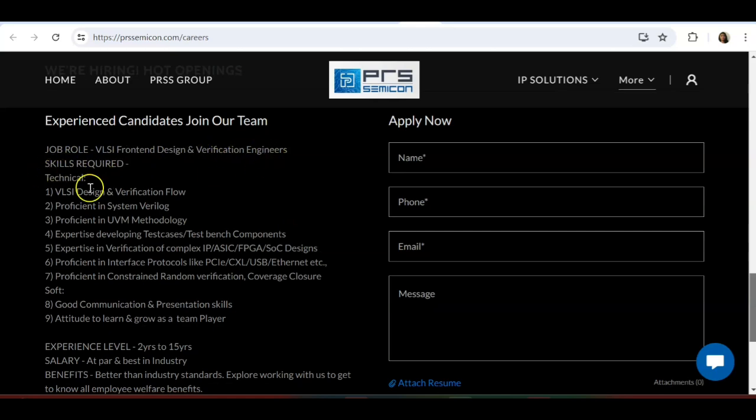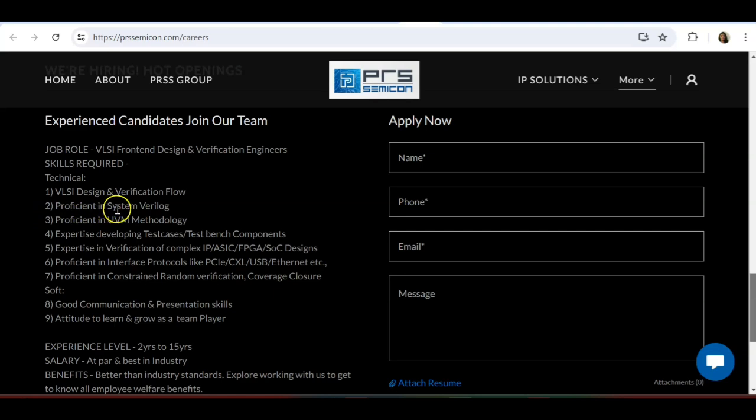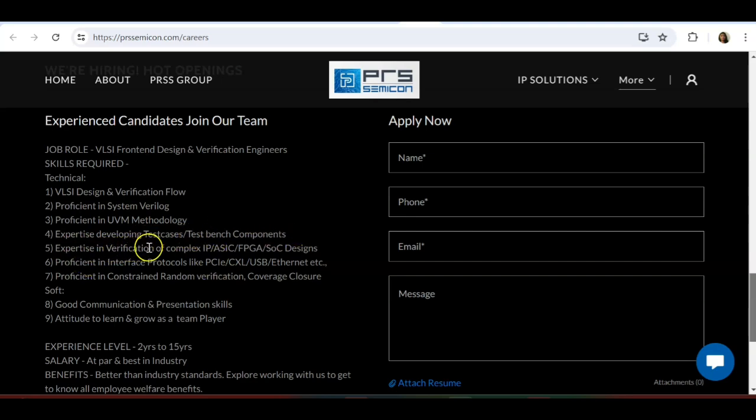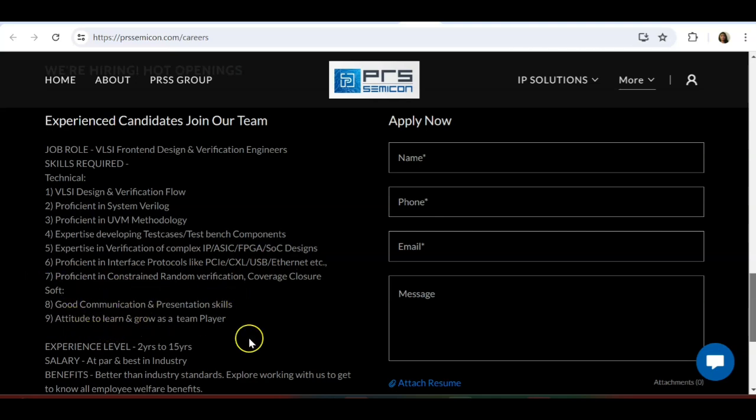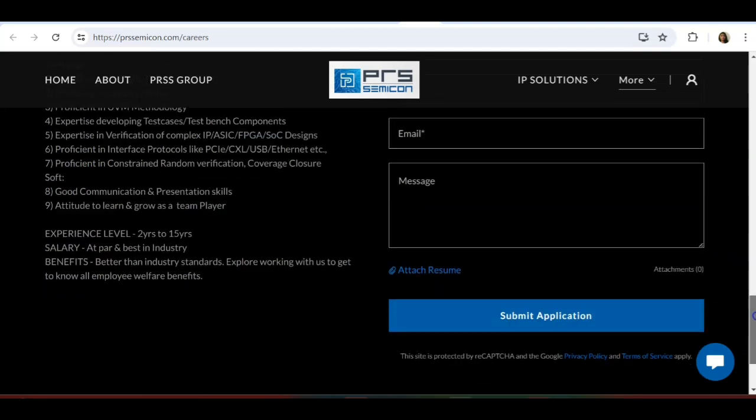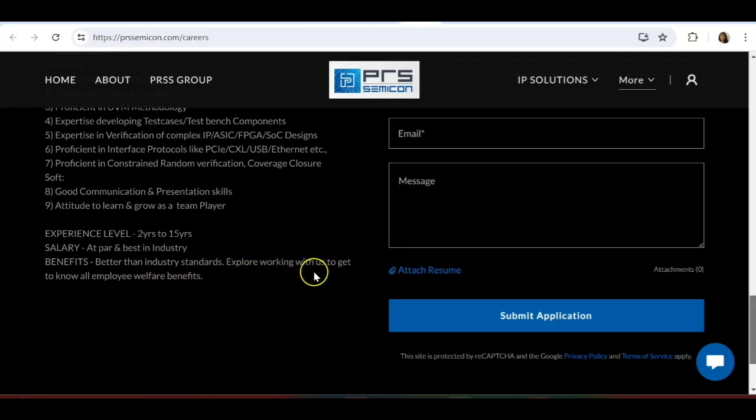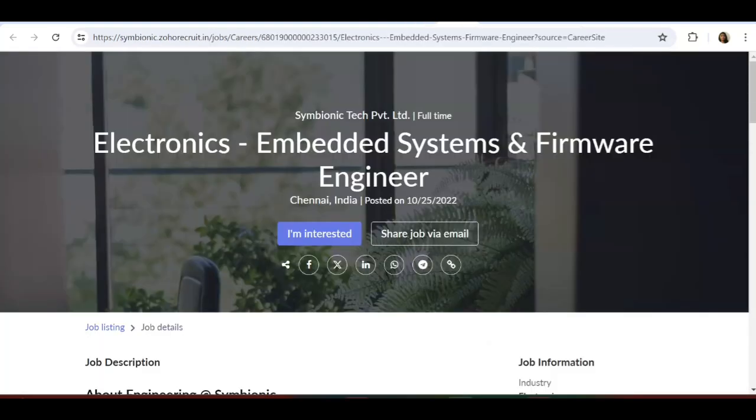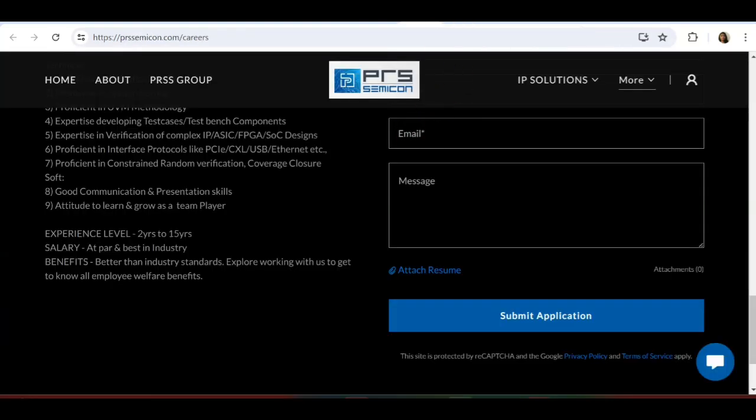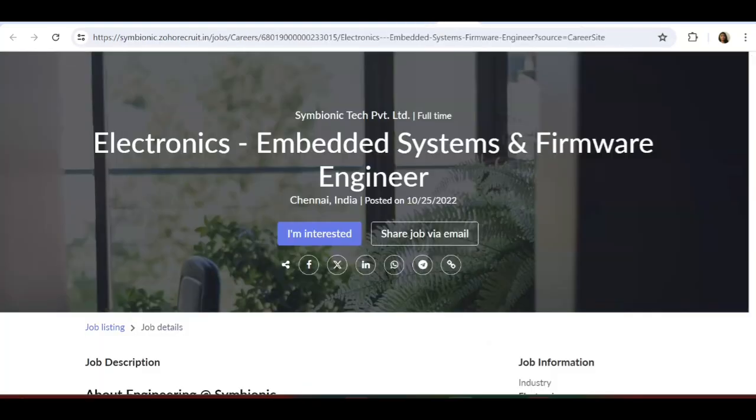Job role is VLSI frontend design and verification engineer. Technical skills needed are: VLSI design verification flow, proficient in SystemVerilog, proficient in UVM methodology, expertise developing test cases and testbench components, expertise in verification of complex IP ASIC FPGA SoC designs. Good communication and presentation skills, attitude to learn and grow as a team player. Benefits include salary better than industry standards.